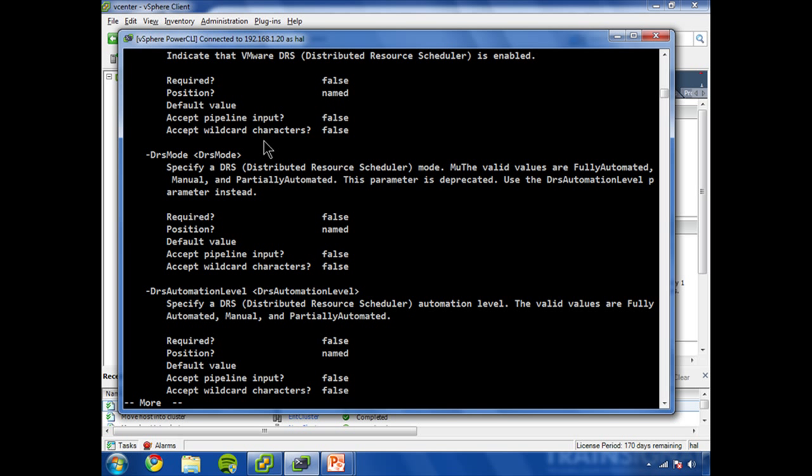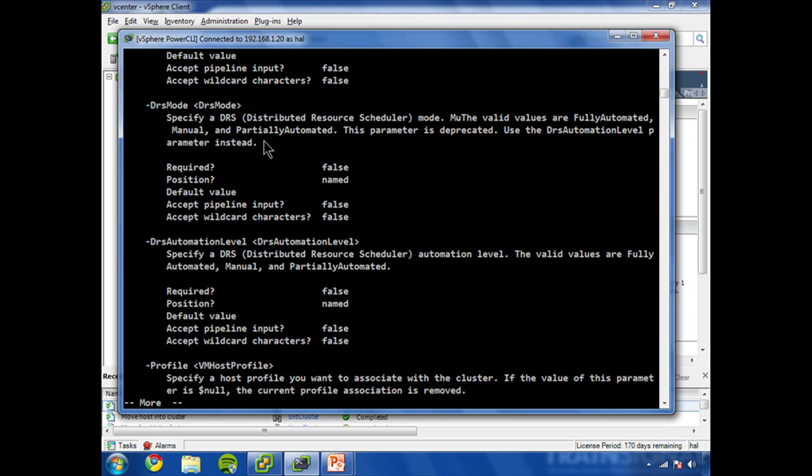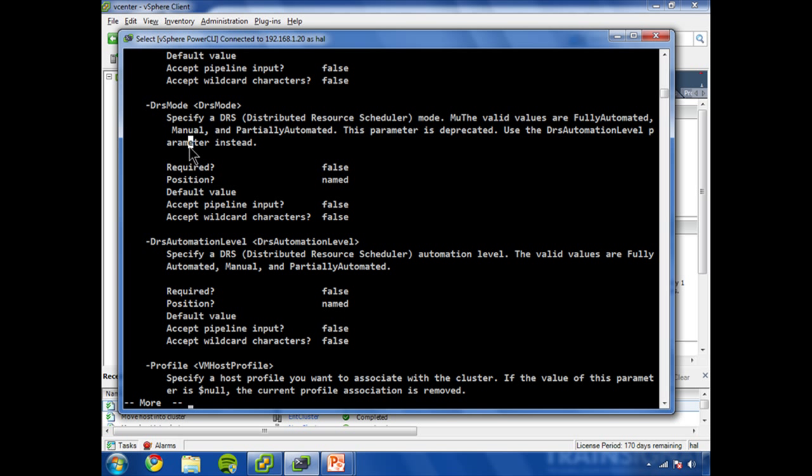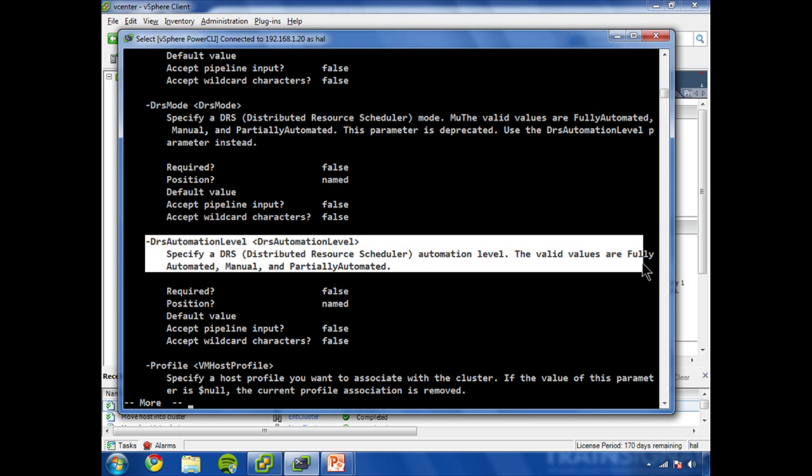DRS mode and DRS automation level. Note that we have a line here, this parameter is deprecated. Use DRS automation level parameter instead. And this one is the one where it says you can set it to fully automated, manual, and partially automated.